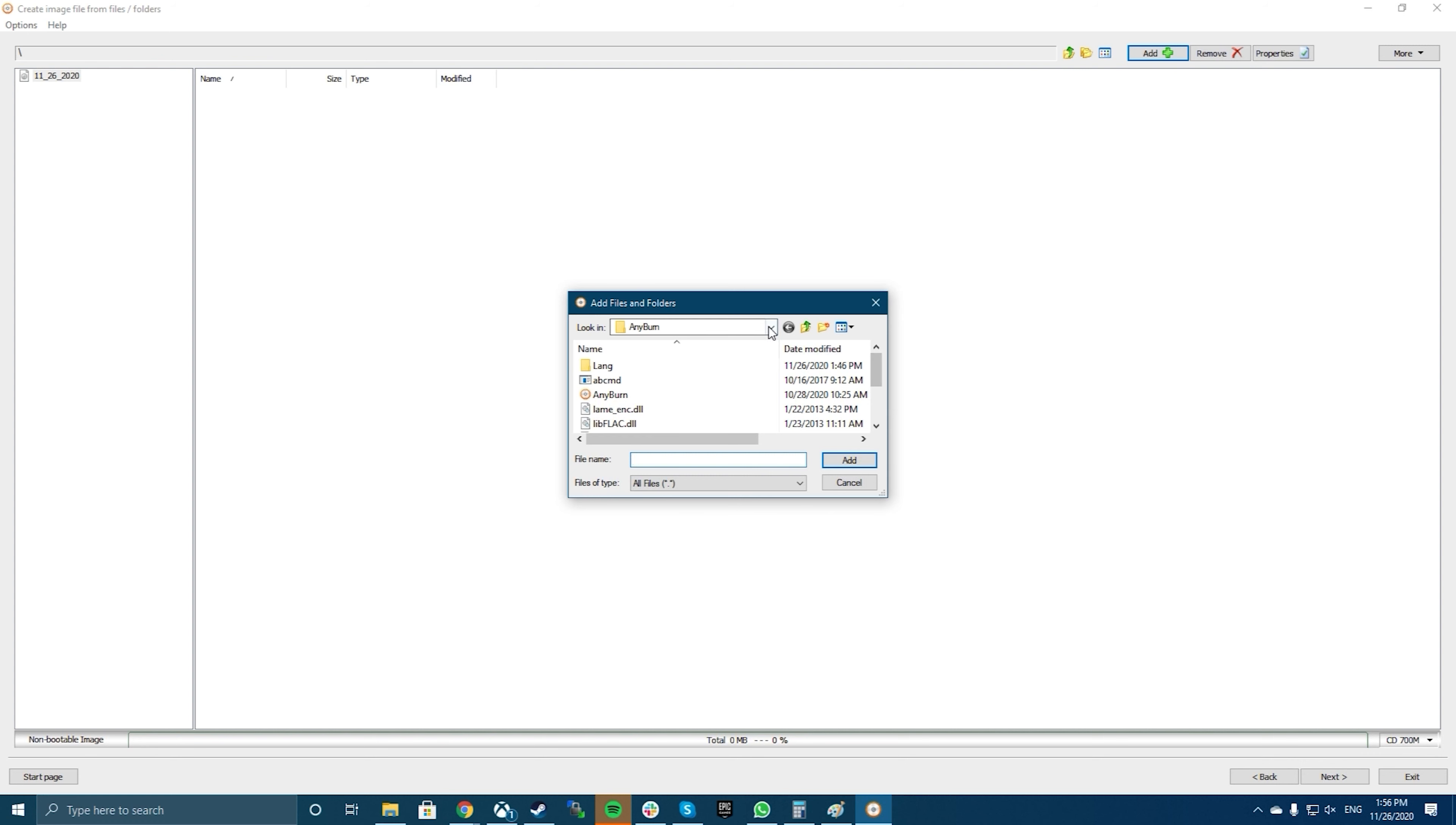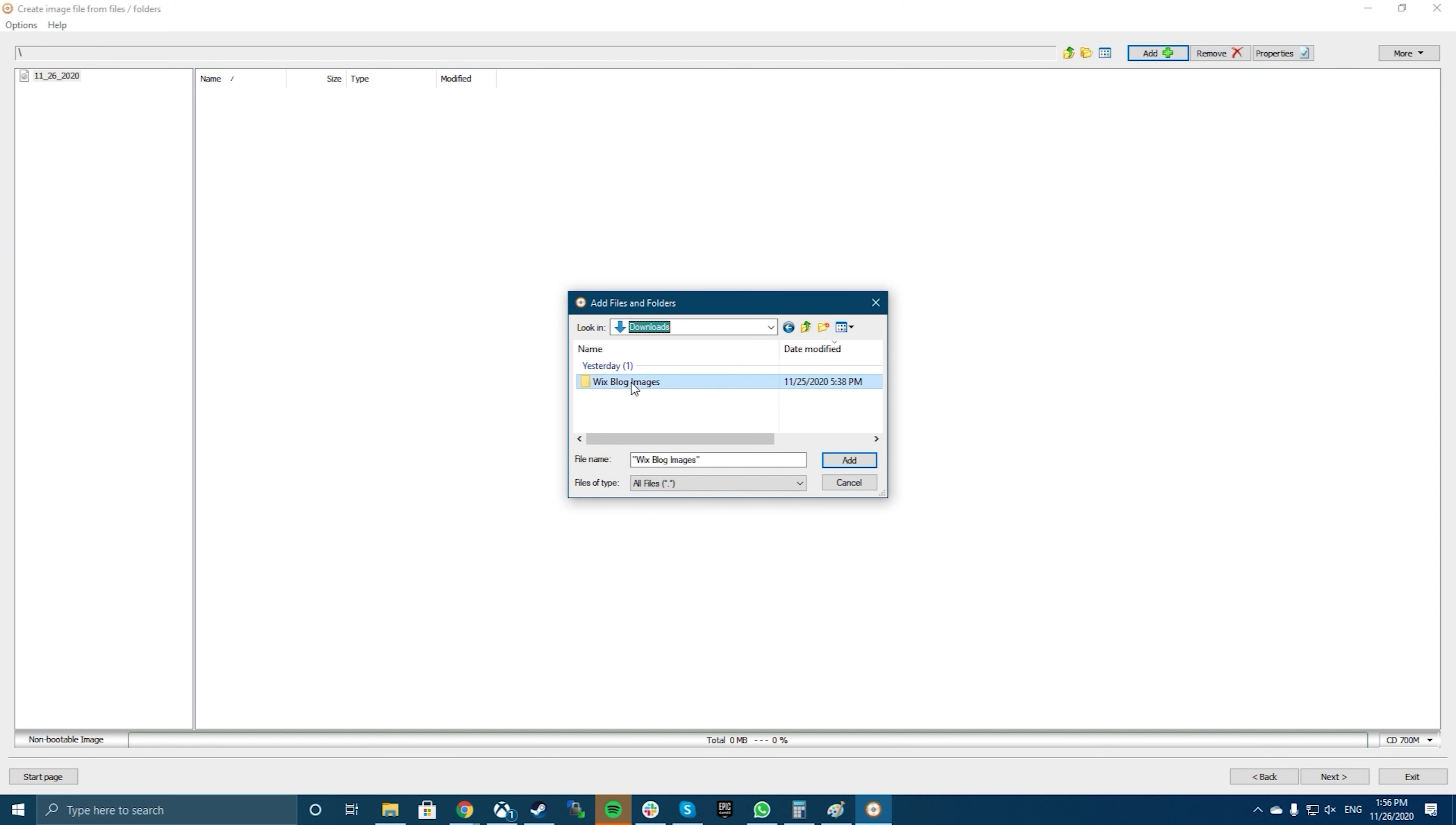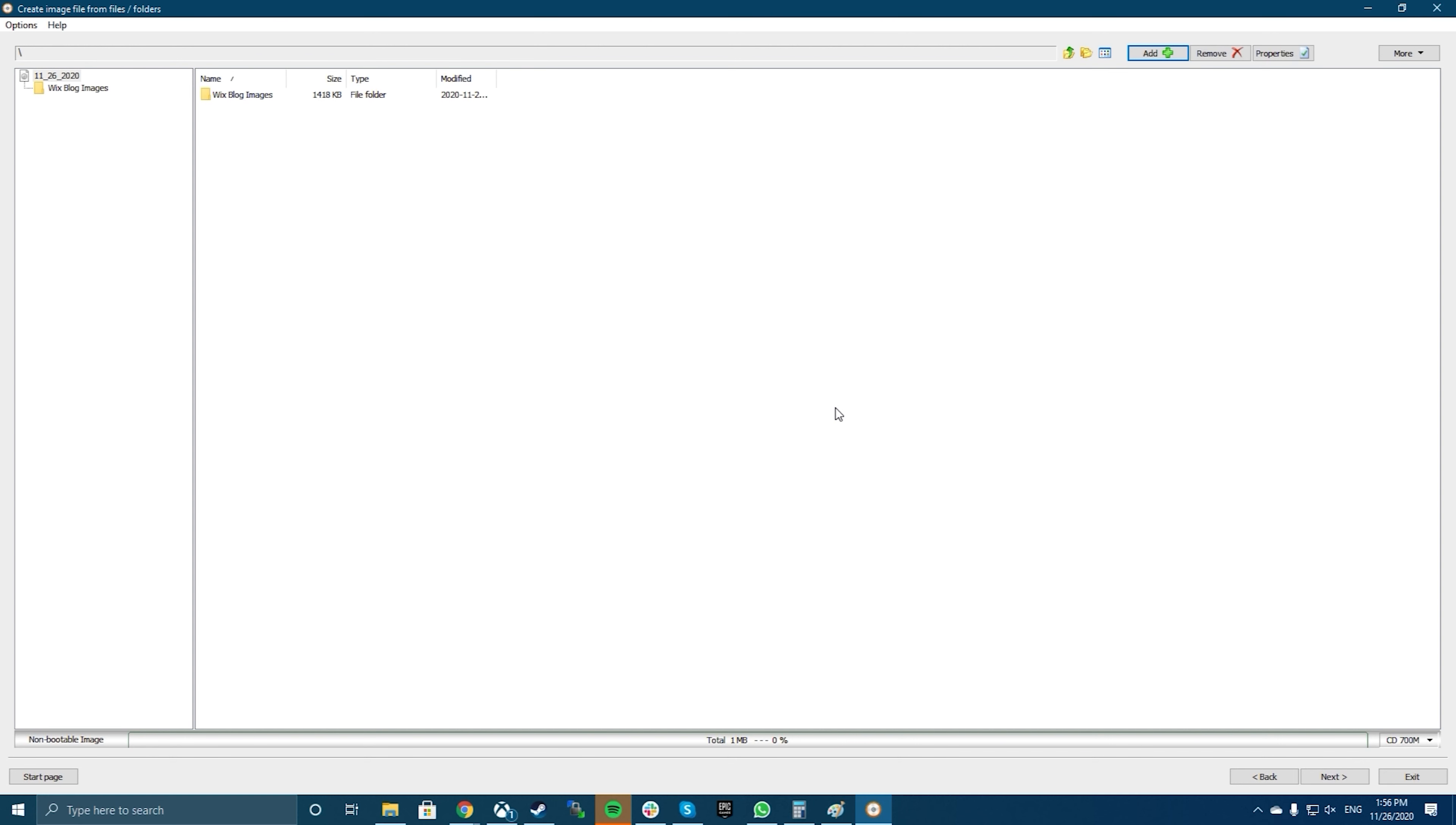The following screen will let you choose the folders that you want to add to your ISO. Click on the Add button at the top to add your folders.